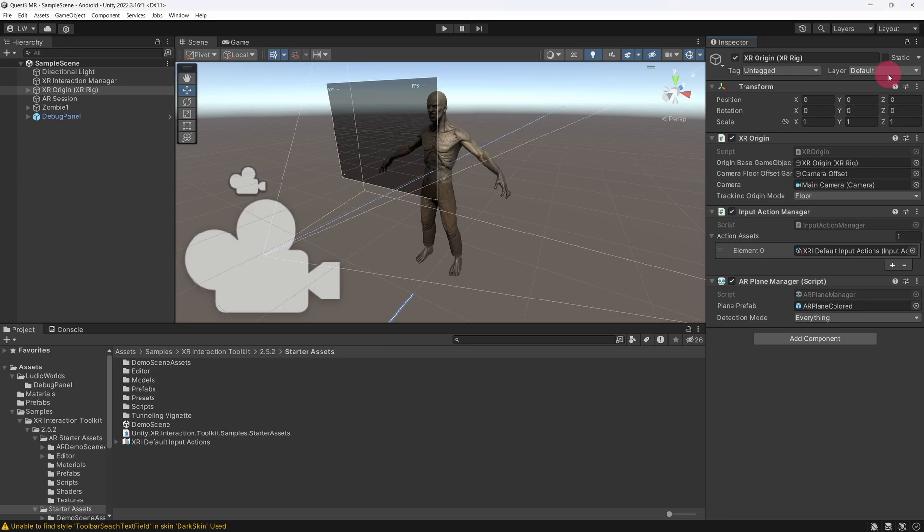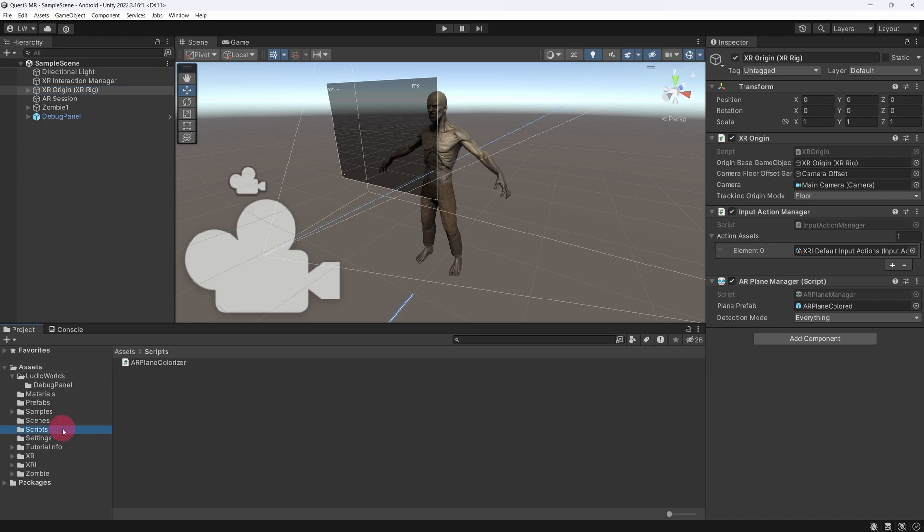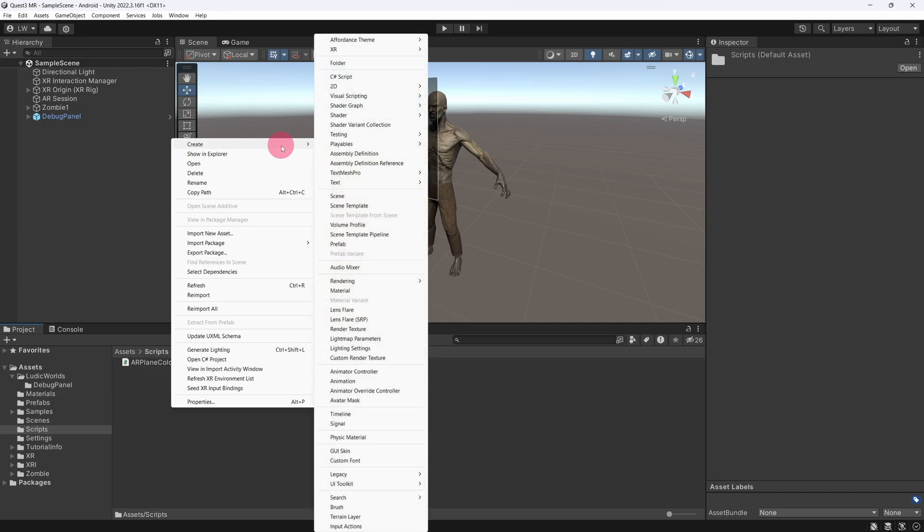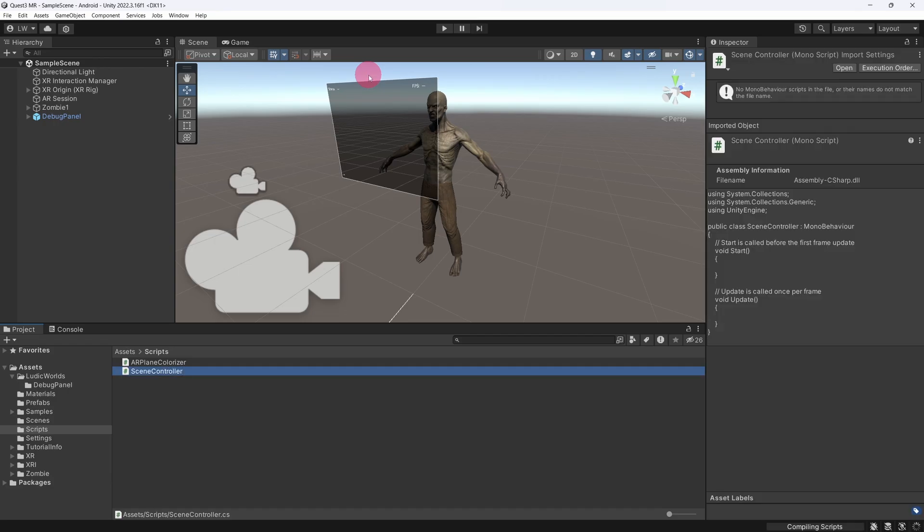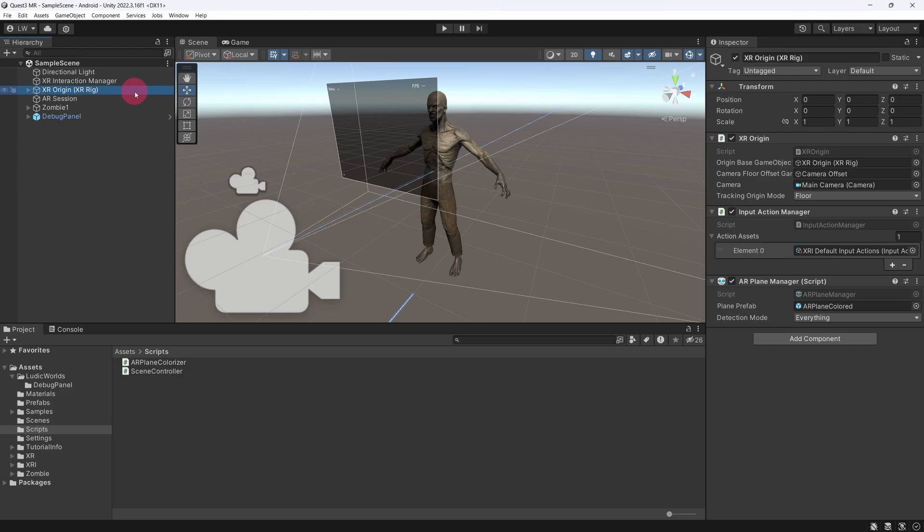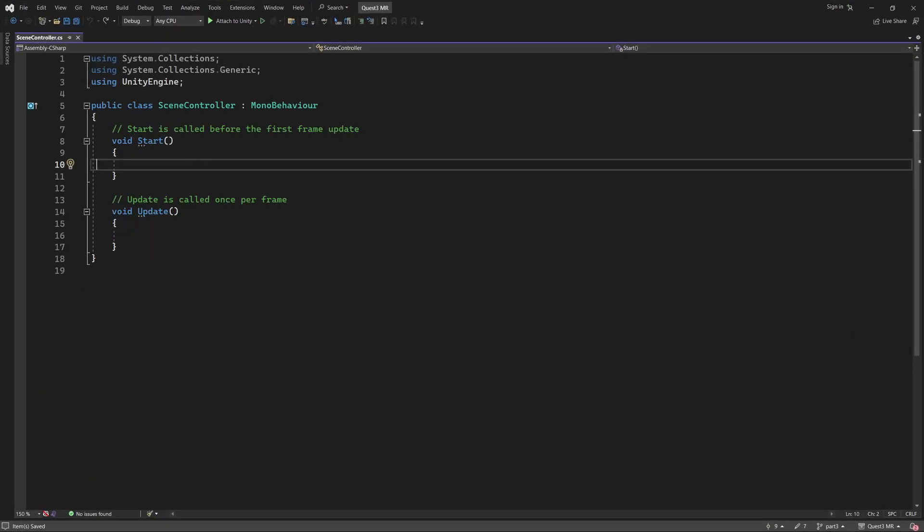We are now going to write a C-Sharp script to switch the plane visualization on and off. Go to the Project panel and under Assets, find or create the Scripts folder. Select this folder. Now, right-click inside the folder content area to bring up the context menu. From the menu select Create and then C-Sharp Script. Name the script Scene Controller. This script requires access to the AR Plane Manager component, which is located on the XR origin. Select the XR origin in the scene hierarchy. Now, drag your Scene Controller script onto the inspector underneath the AR Plane Manager. Double-click the Scene Controller script to open it in a code editor.